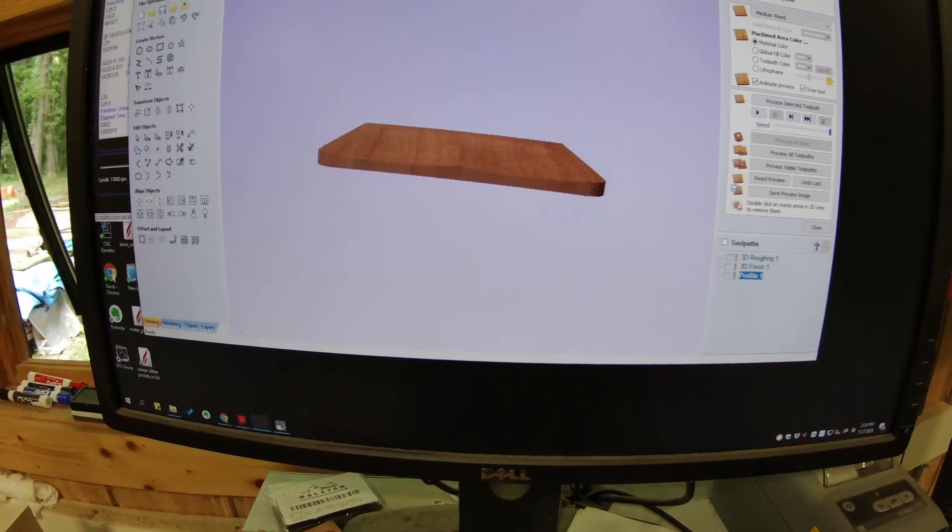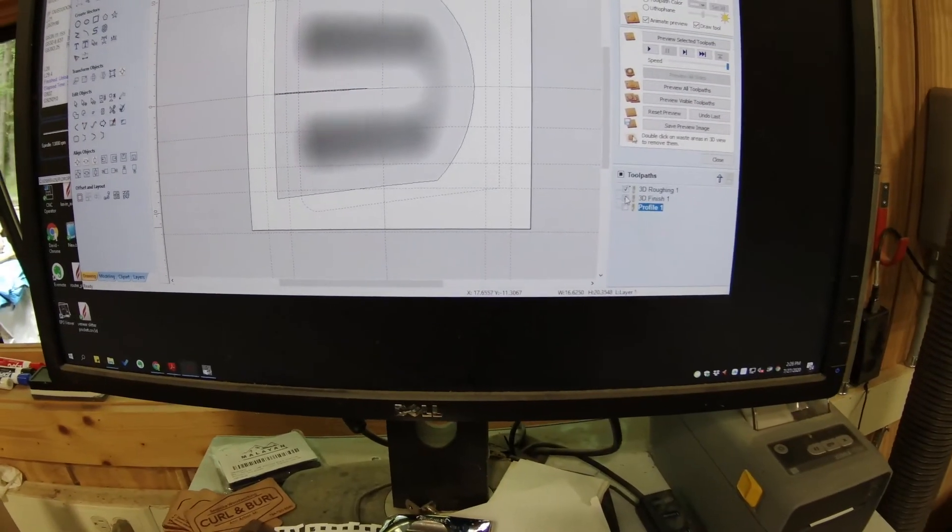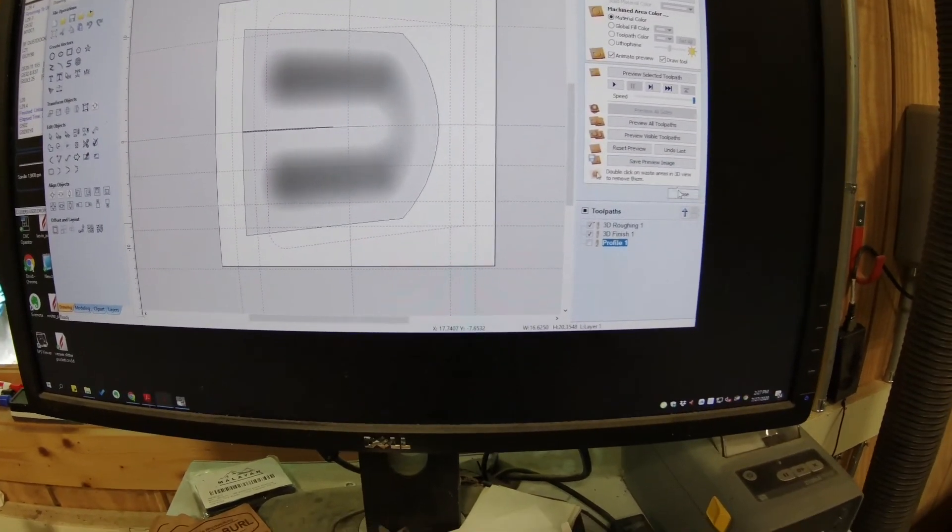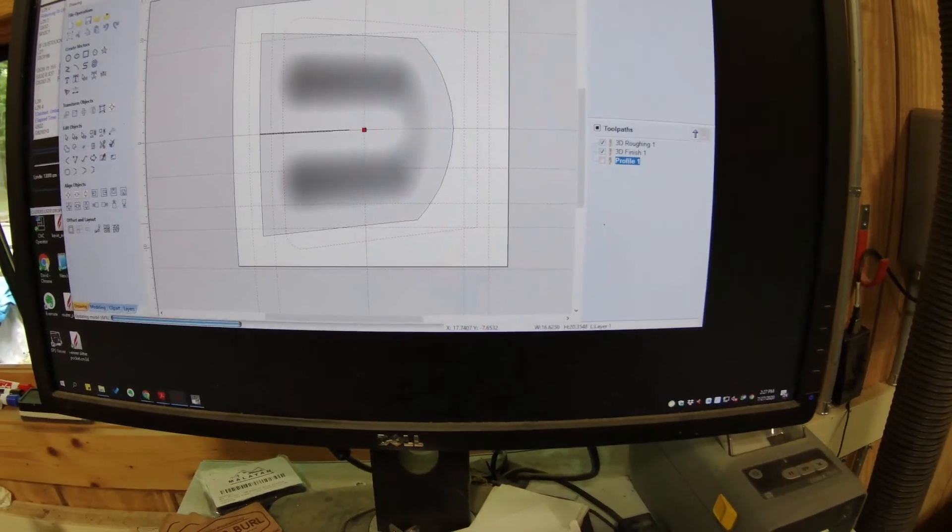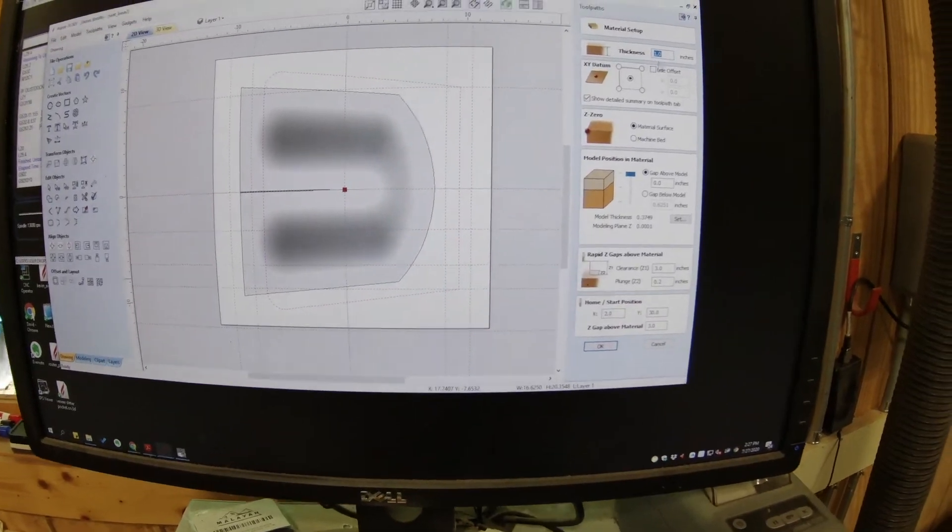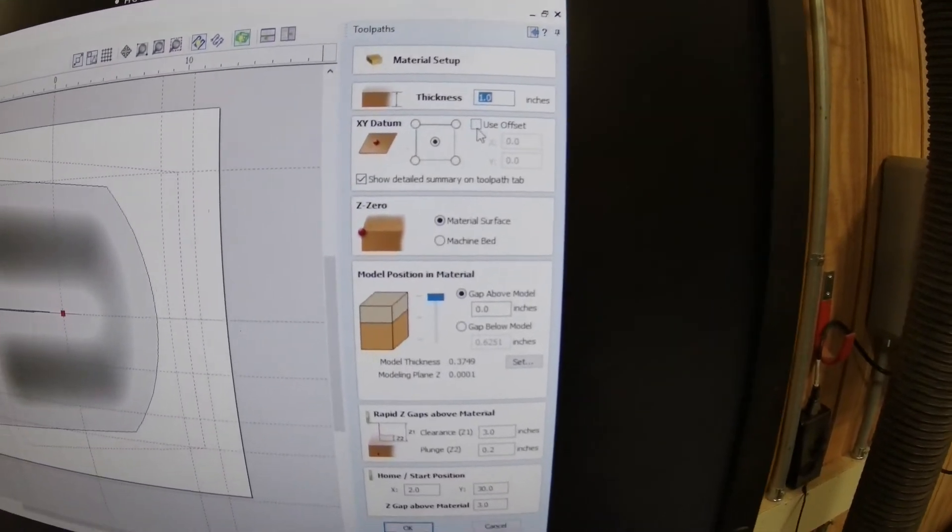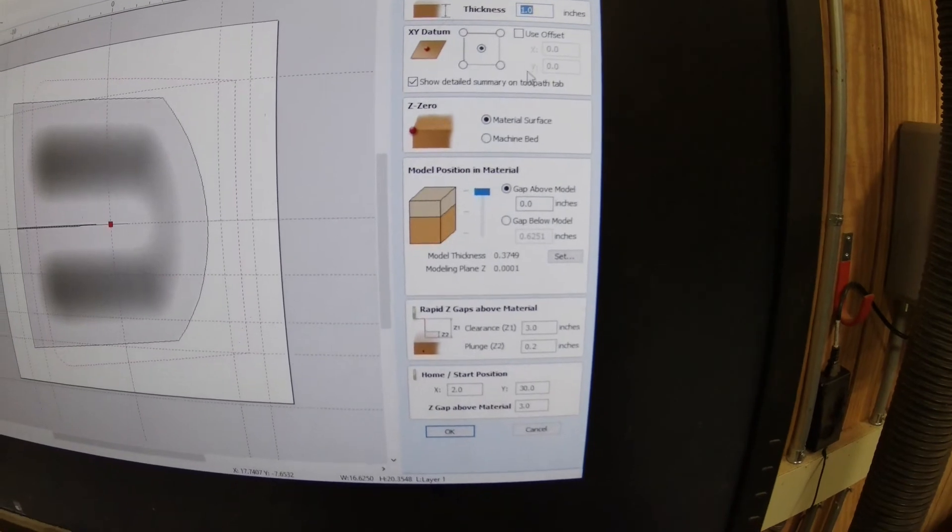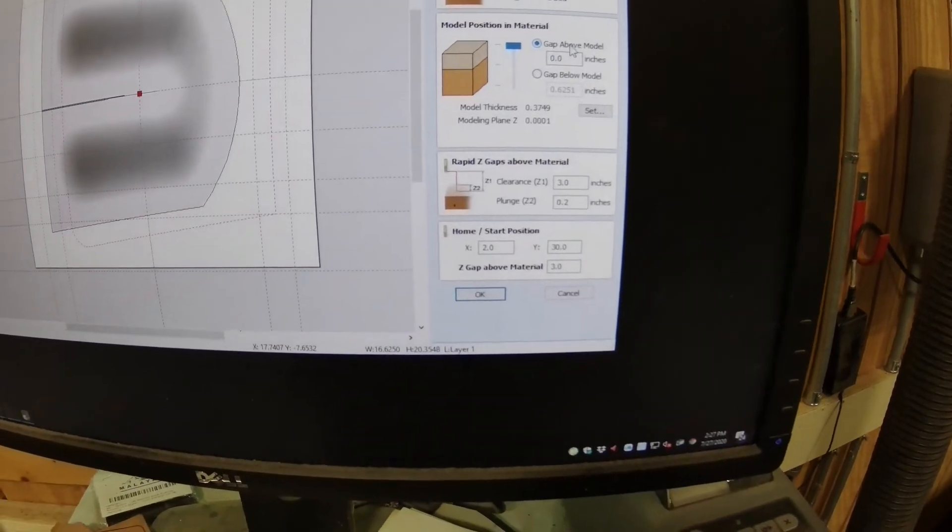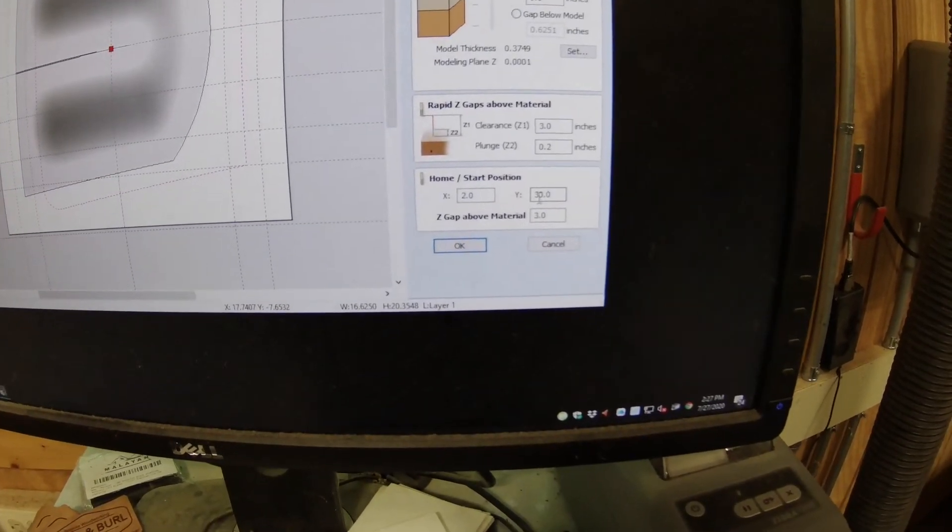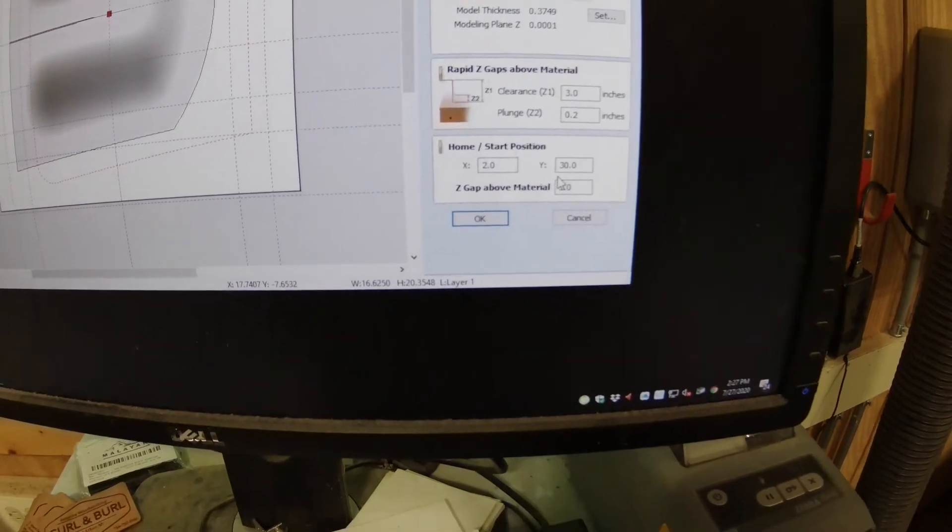I'm also double checking my Z axis and XY zeros, because with the CNC, it's somewhat devastating when you plow the spindle into a piece of material at full speed, breaking a multi-hundred-dollar cutter, or worse yet, bending something. It's always worth double checking.